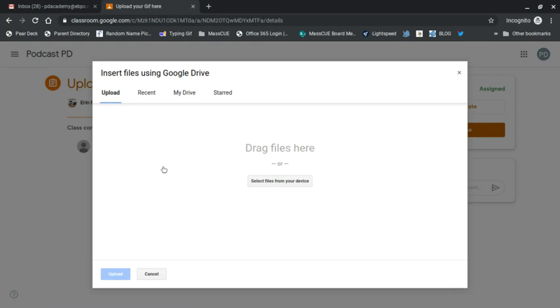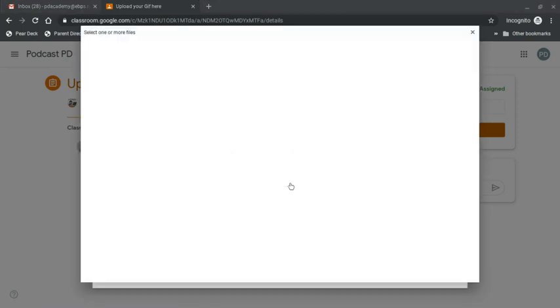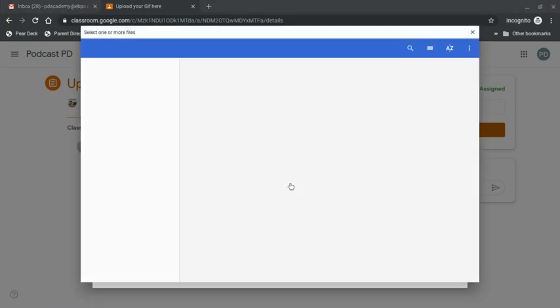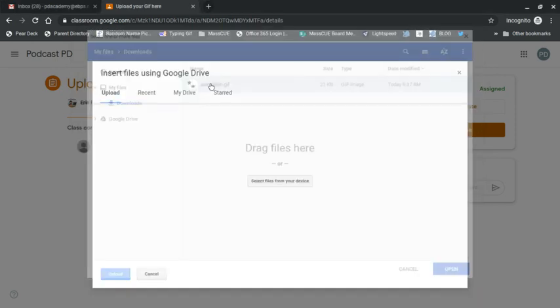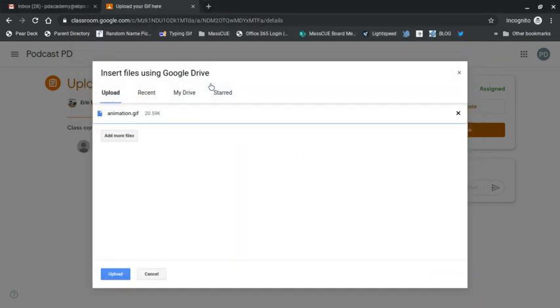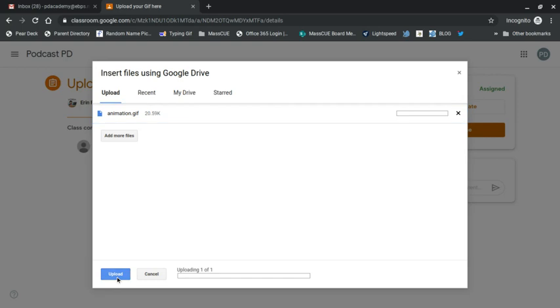And I'm going to go grab it from my download. So see where it says upload, I'm going to select a file from my device and it's going to be right at the top because I just downloaded it. So I'm going to click my downloads and here it is, animation GIF. Then double click it. It's right here. Upload.